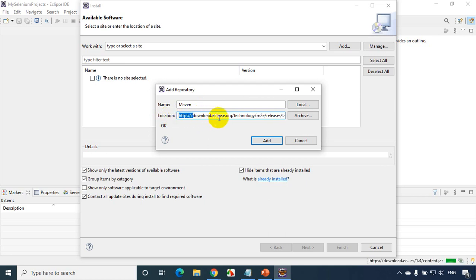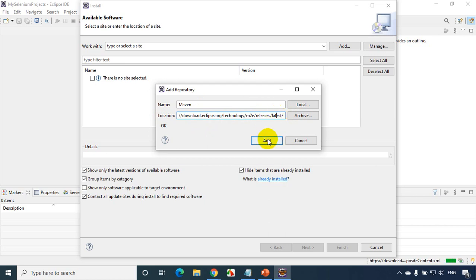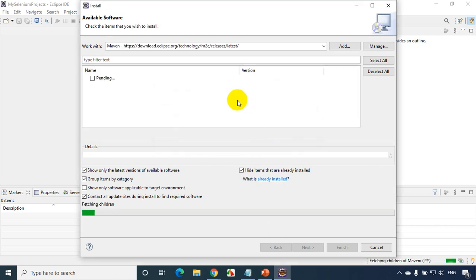So this is the URL that you see here: Eclipse download dot eclipse dot org slash technology slash M2E releases. I'm selecting the latest release there and click on Add.